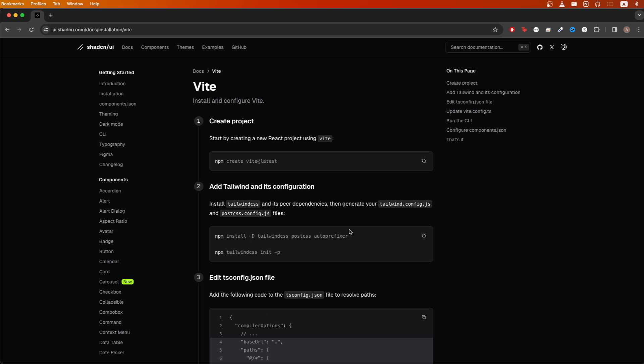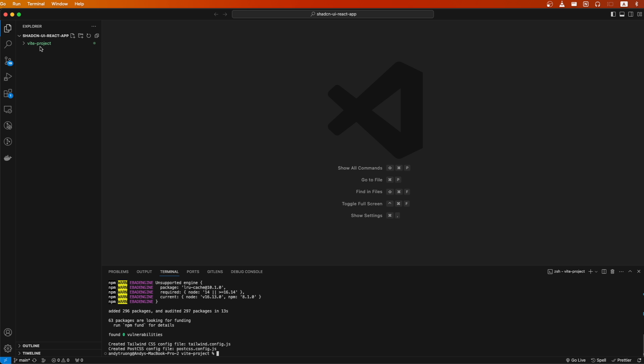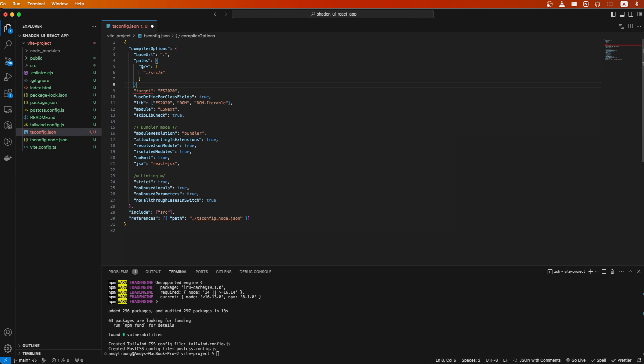Going back to the documentation, we now need to copy this section of code into our tsconfig.d.json file. We can easily do that by going to our project and opening up the file. At the very top, we can paste in exactly what we copied and make sure to add a comma and hit save.